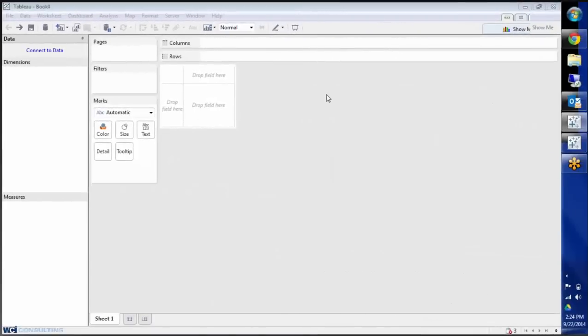Hi, this is Nathan Lennon with WCI Consulting, and today I'm going to be going over the differences of connecting to a Microsoft SQL Server using Tableau 8.1 and 8.2.